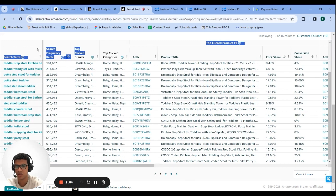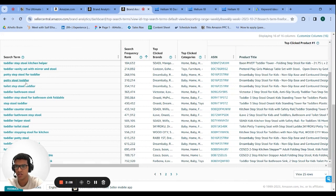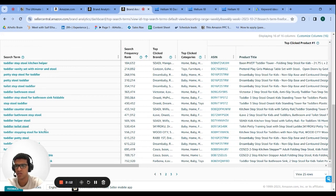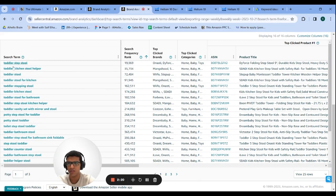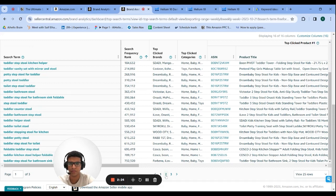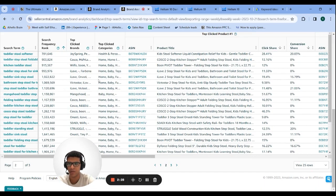Inside your actual campaigns you'll find terms like toddler bathroom stool, step stool toddler, toddler counter stool, toddler toilet stool — a lot of these you wouldn't find inside Cerebro. All of them are going to be relevant since you're filtering by a particular phrase, and sometimes you'll end up with some branded search terms in here too.